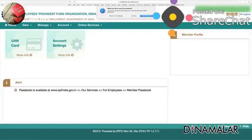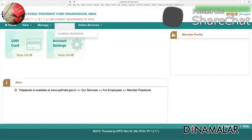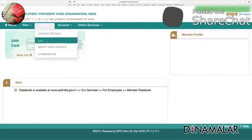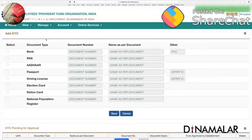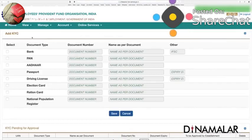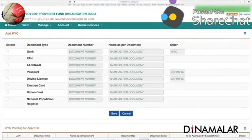Open the main application. In this page, first go to manage and update details. Click and open the KYC details.